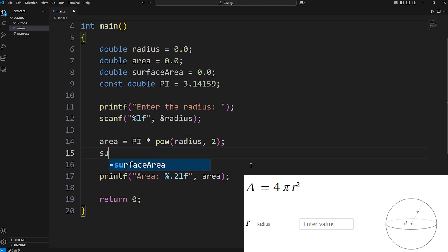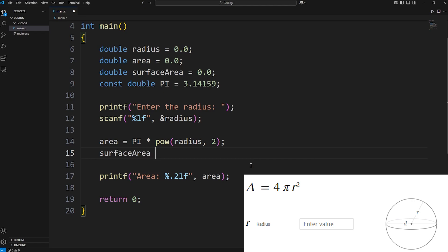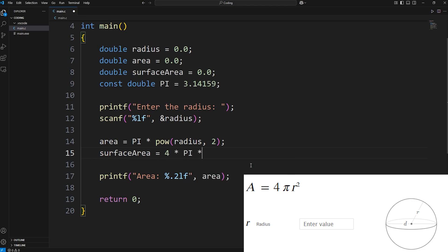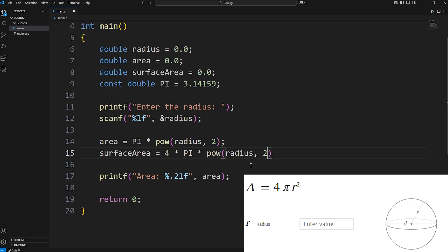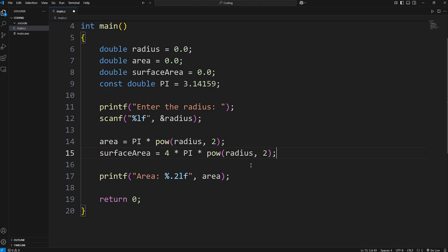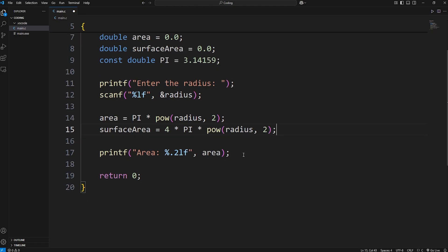We'll assign surface area. Surface area equals, now here's the formula. 4 times pi times, we'll use the power function, raise radius to the power of 2. And then we'll display our surface area.